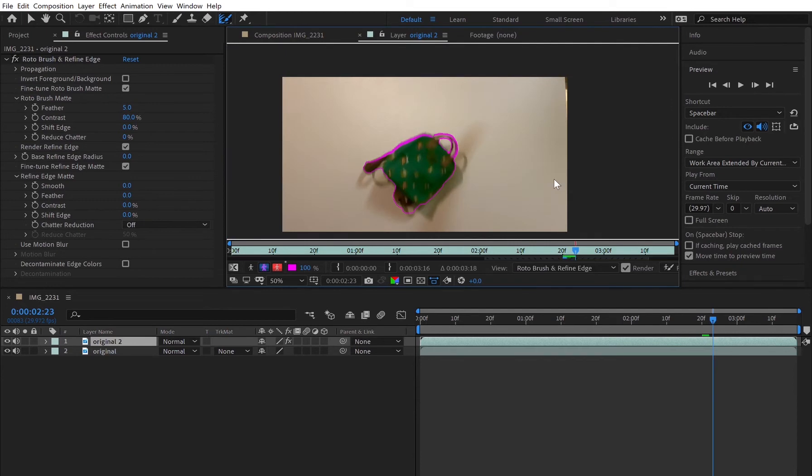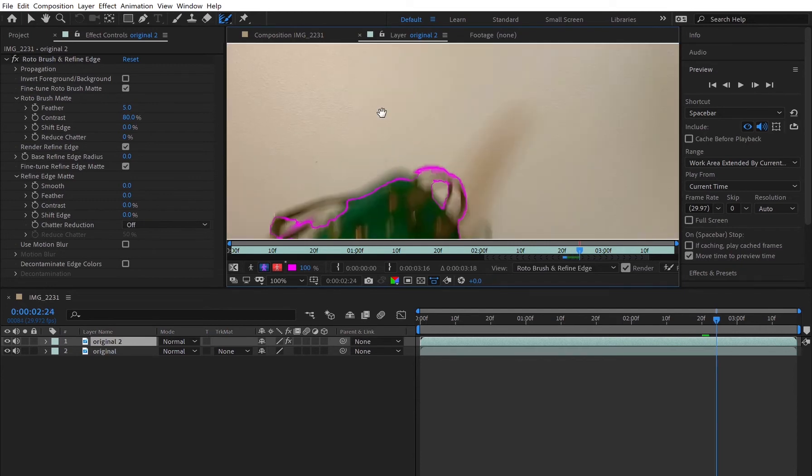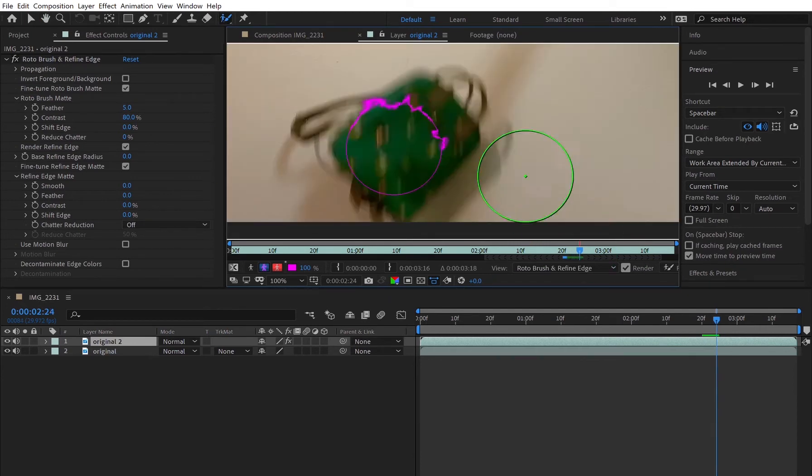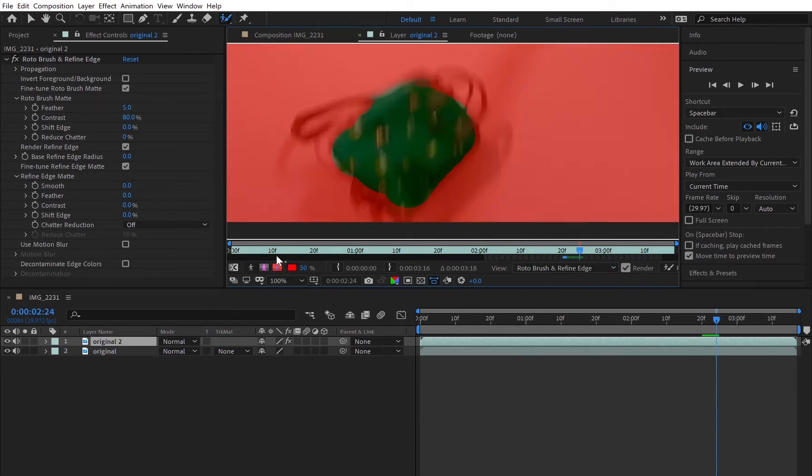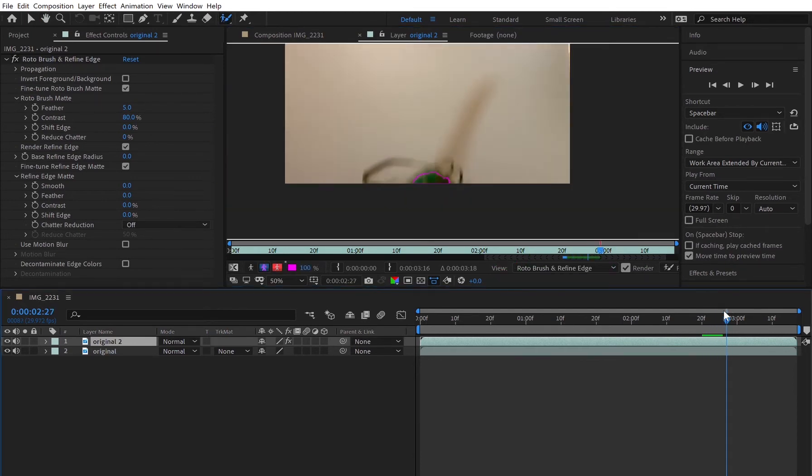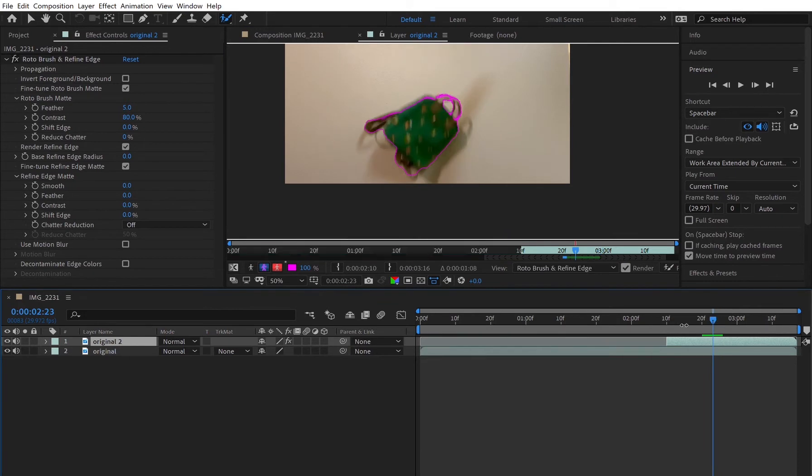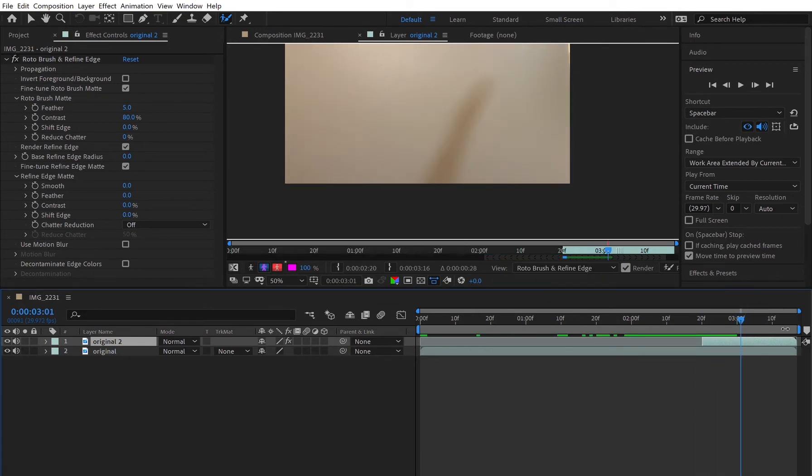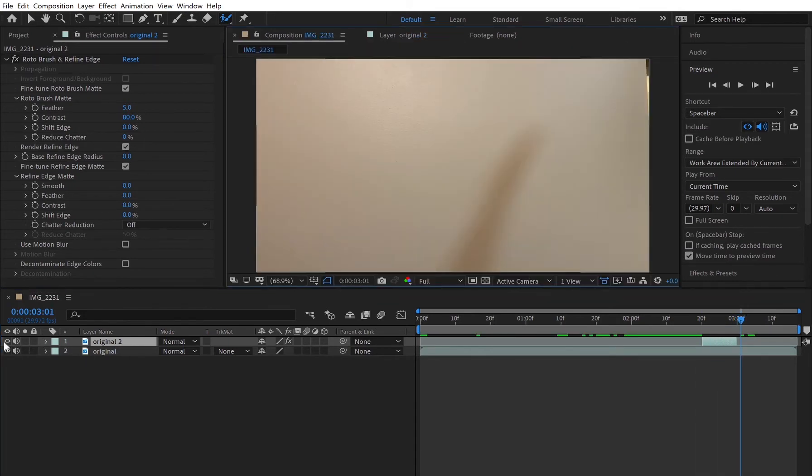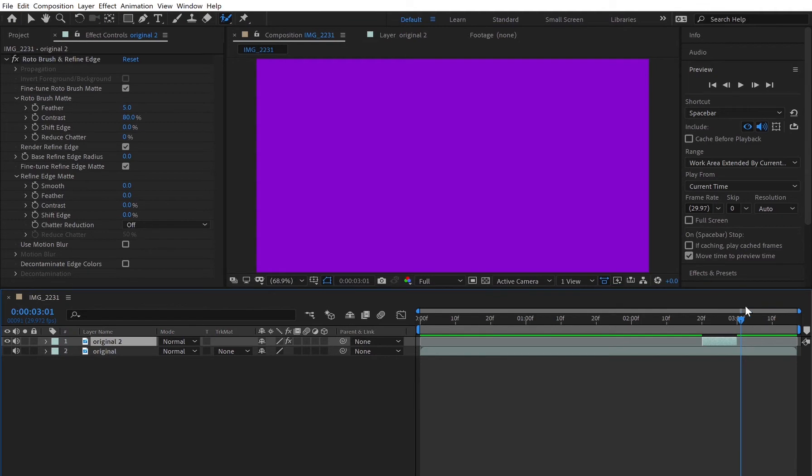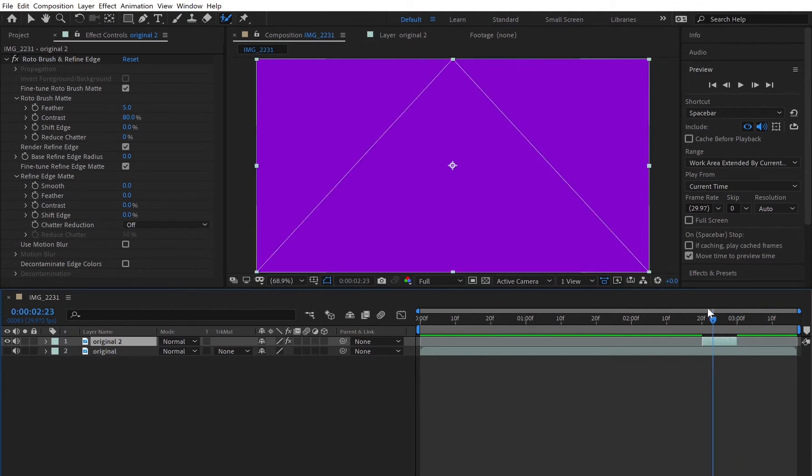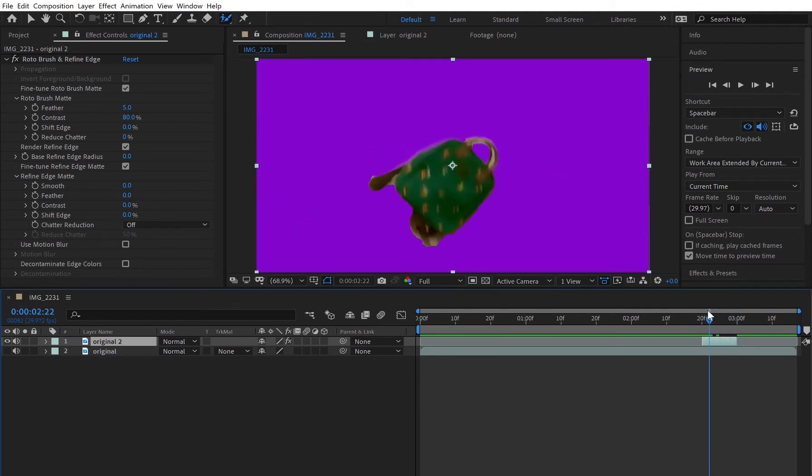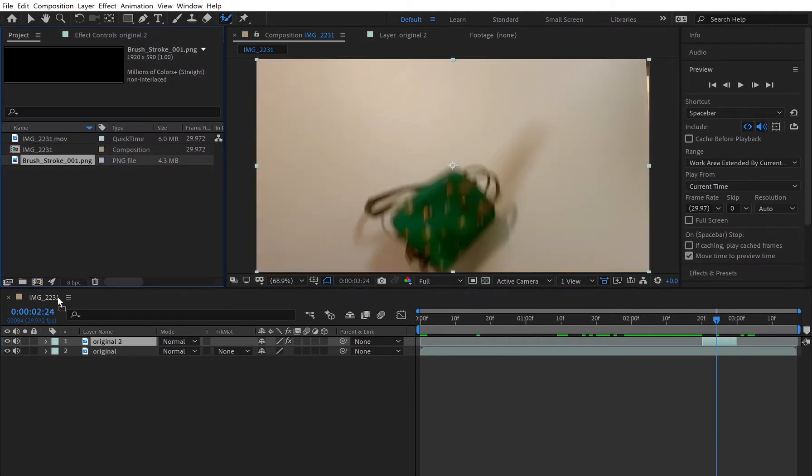Once I hit page down a few times and felt comfortable with how the rotoscope was turning out, I then froze all the layers of the rotoscope I did and reviewed what it looked like with a solid background and I was pretty happy with it.